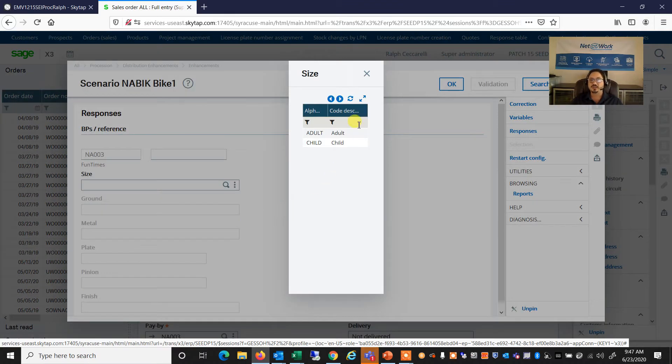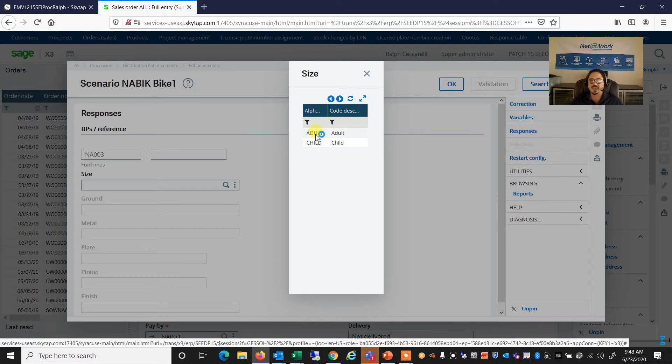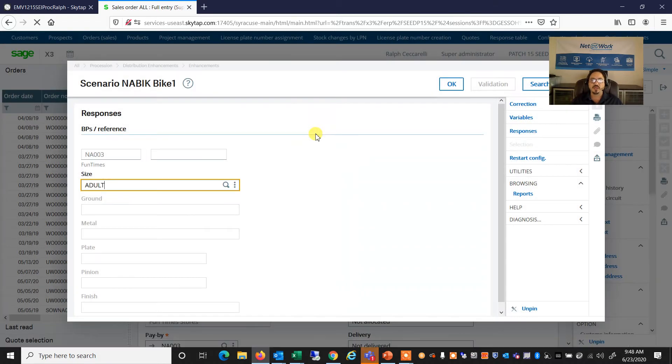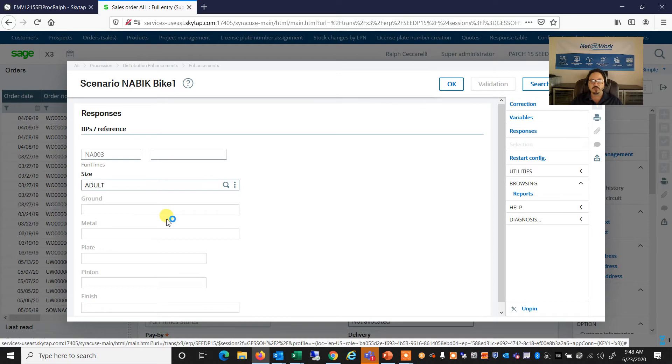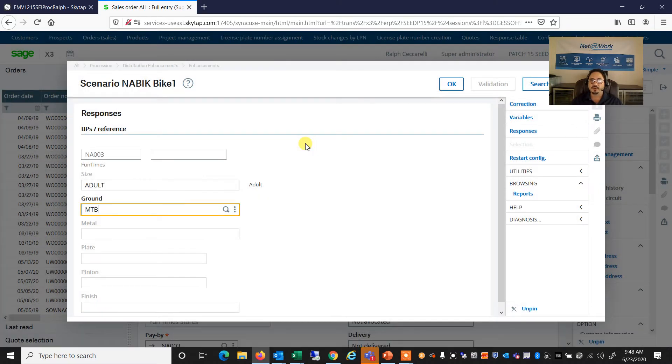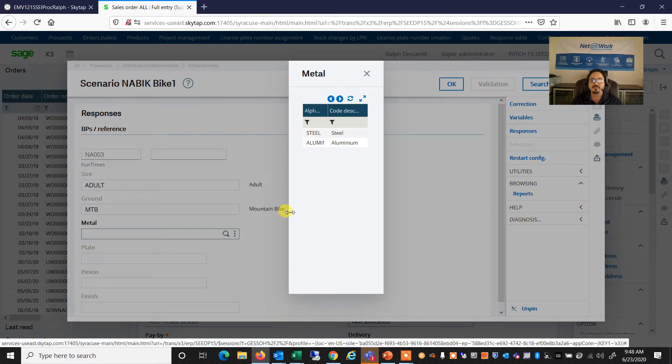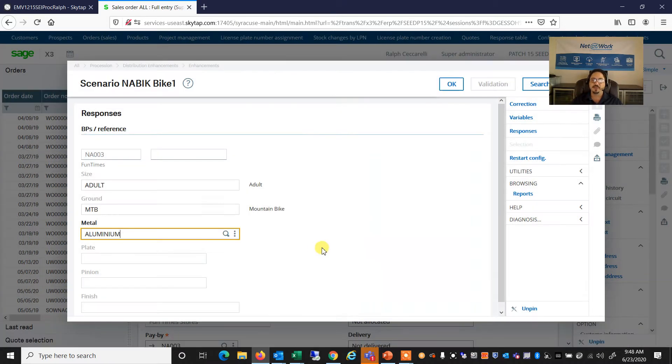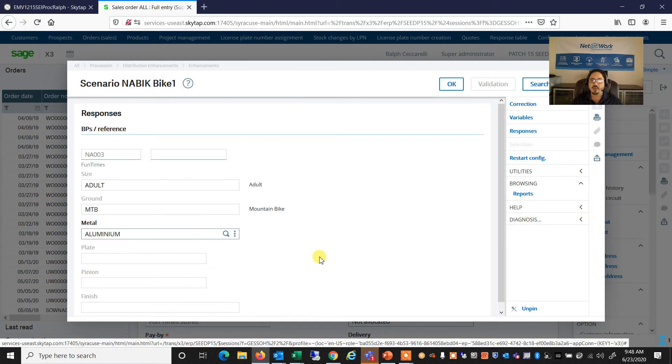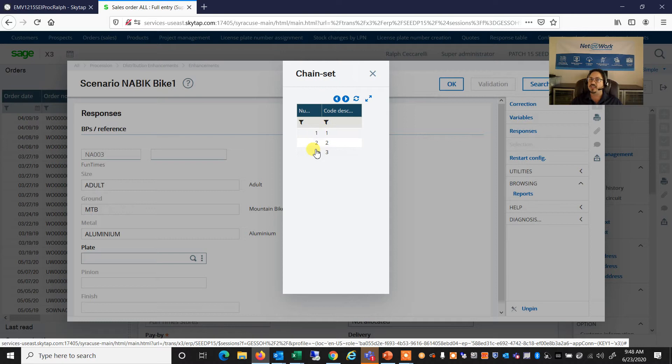So again, we've seen some of these choices before. What size bike do we want? What type of ground do we want to ride that bike on? Maybe this time it's a mountain bike. What type of metal? It is an aluminum mountain bike that we want.